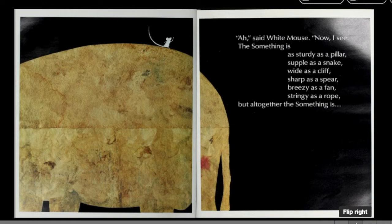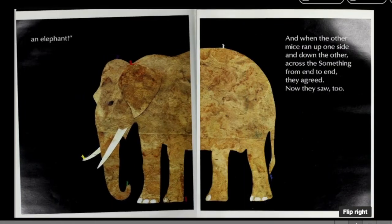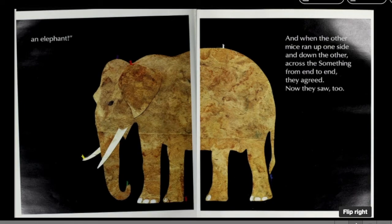Now I see the something is as sturdy as a pillar, as supple as a snake, wide as a cliff, sharp as a spear, breezy as a fan, stringy as a rope. But altogether, the something is... An elephant!